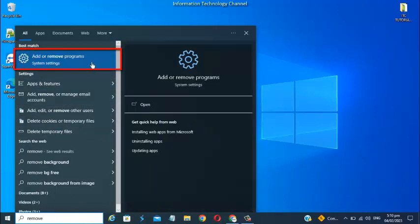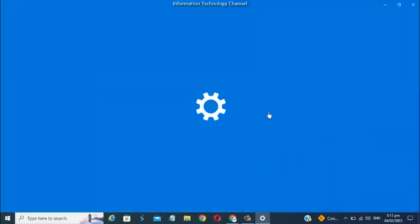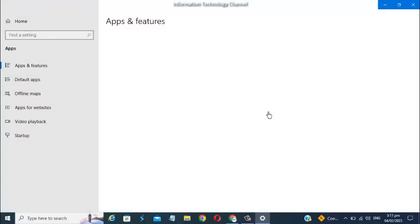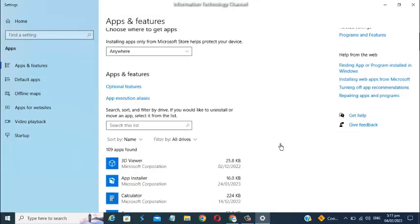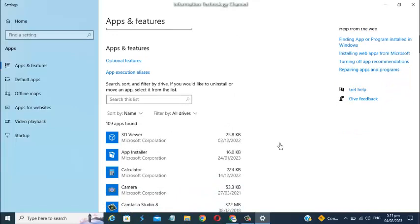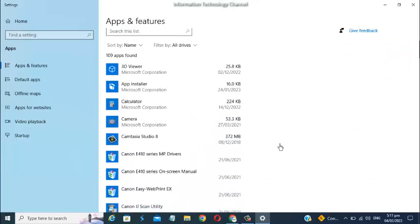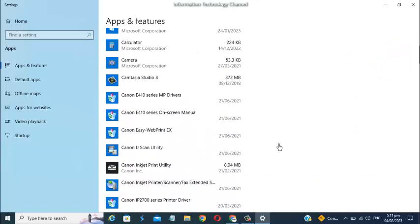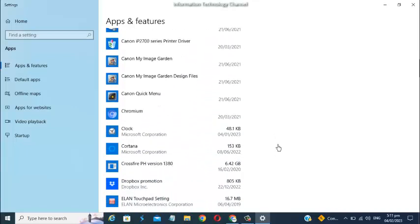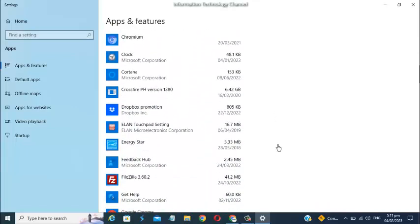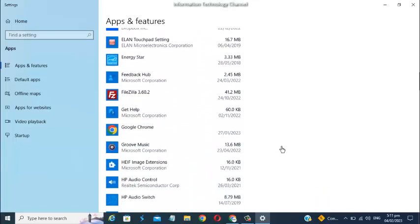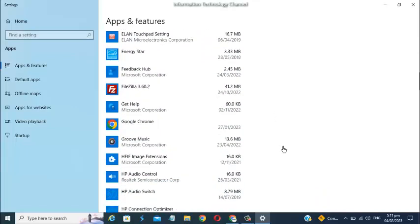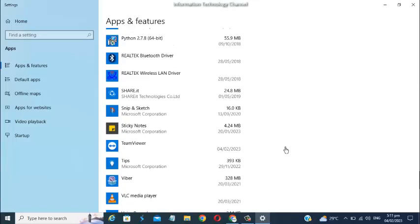Once you're here, when you scroll down you can see all the apps which are installed on your Windows 10 operating system. You can search for the app that you want to uninstall. For this video, I want to uninstall this app.